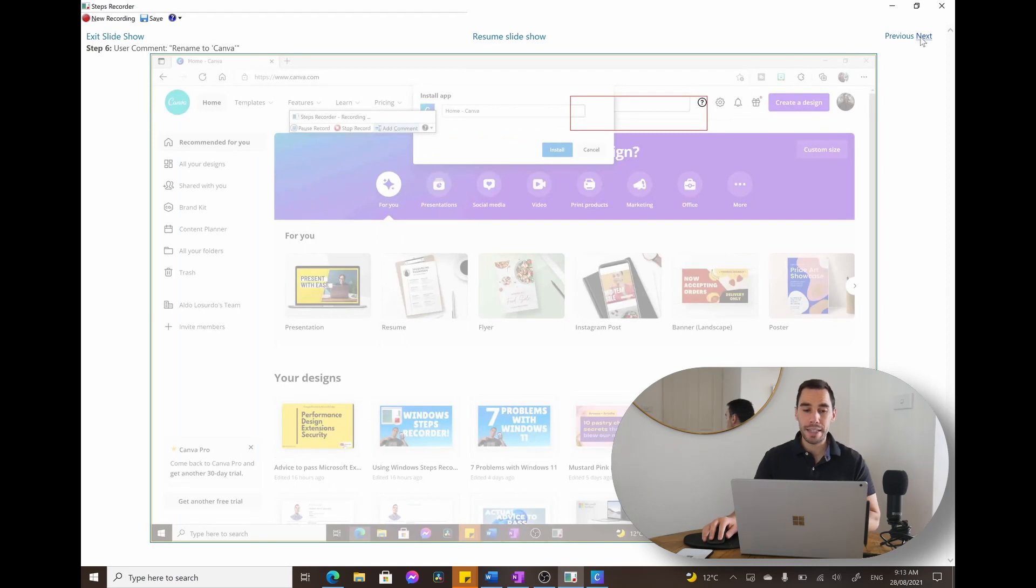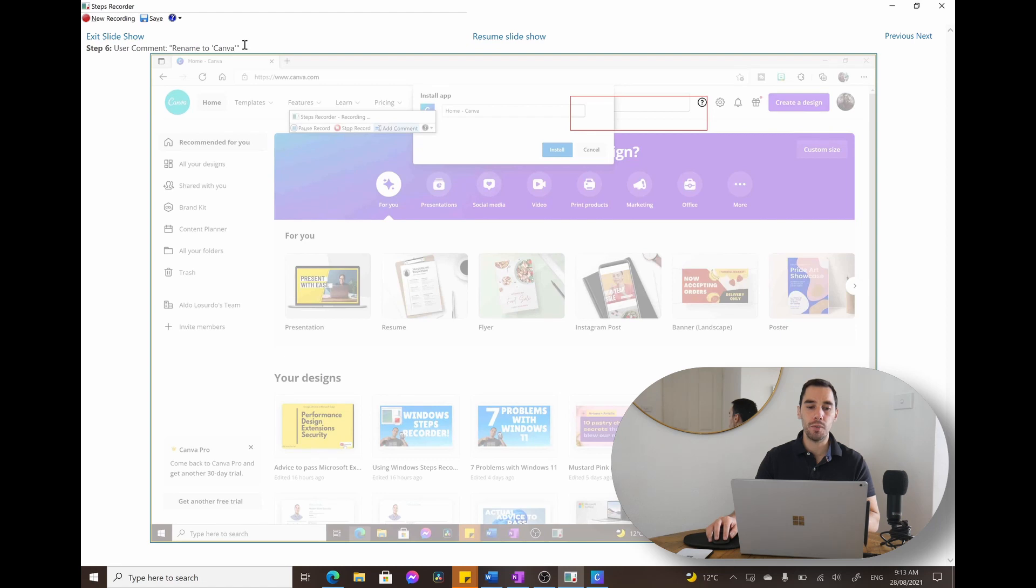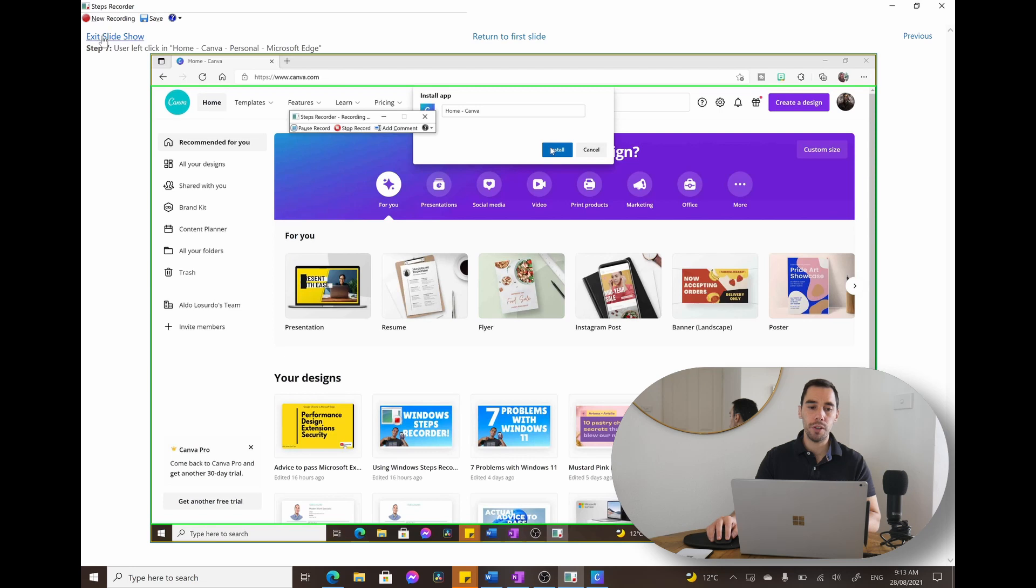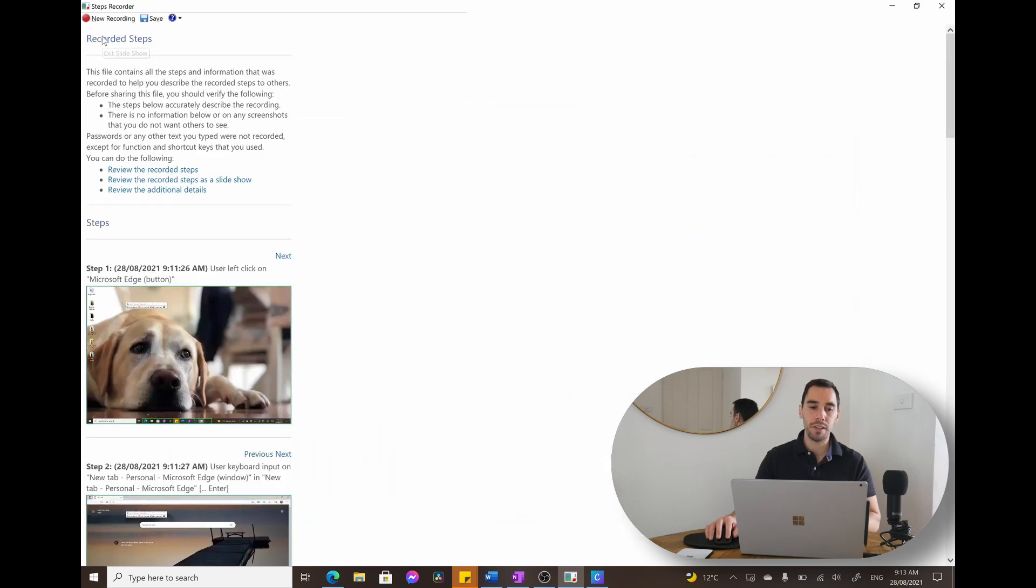And you can see that over here we've actually added our comment and it says user comment saying rename to Canva. So if you're happy with your steps recorder, you're just going to exit the slideshow and then you can go save.